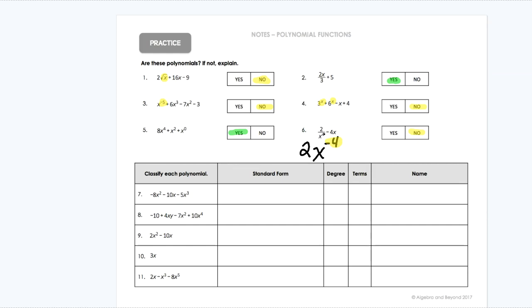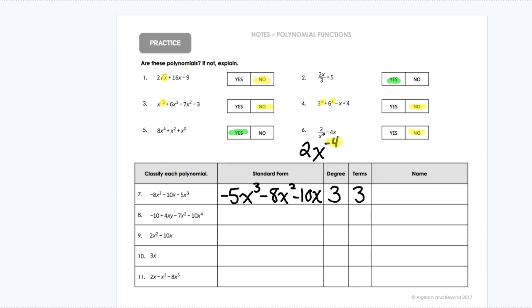So that negative 5x to the third needs to go first because it's the highest exponent, then minus 8x squared, and then minus 10x. So that would be the standard form — highest exponent to lowest exponent. From that I can see the degree: my highest exponent is 3, and I had three terms. So this is a third degree with three terms. Third degree is called a cubic and three terms is called a trinomial, so the name of that would be a cubic trinomial.